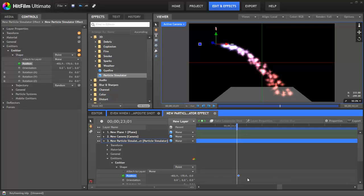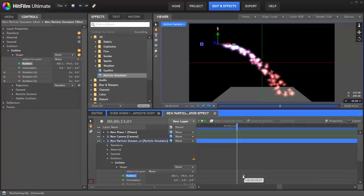HitFilm can still process keyframes on subframe timecodes so that your timing stays perfect, but you won't be able to edit these keyframes until you move them to a primary frame position.